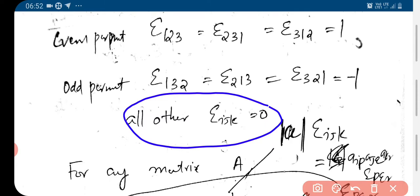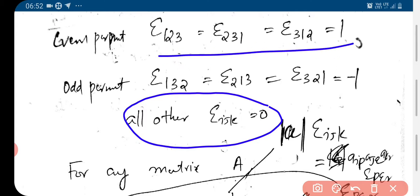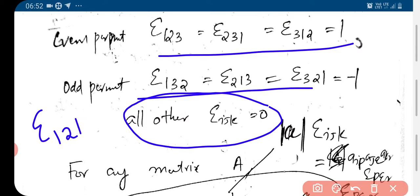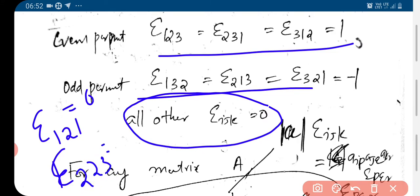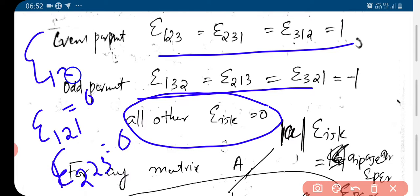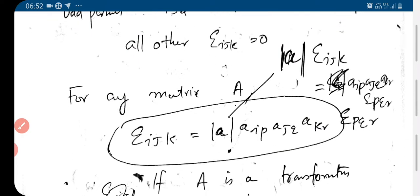This is the property of the Levi-Civita symbol. If any index repeats — for example epsilon_121, epsilon_223, or epsilon_133 — that will be equal to 0. So anything that repeats will be equal to 0.